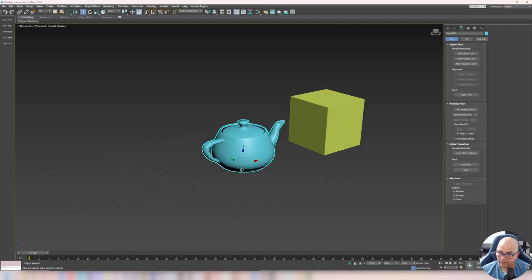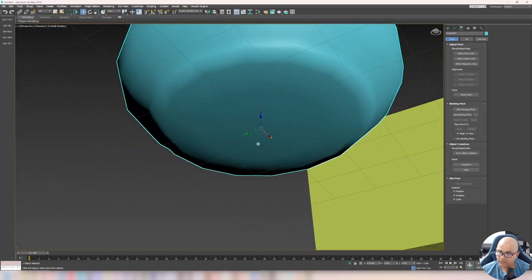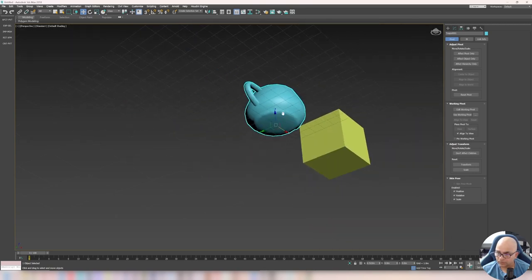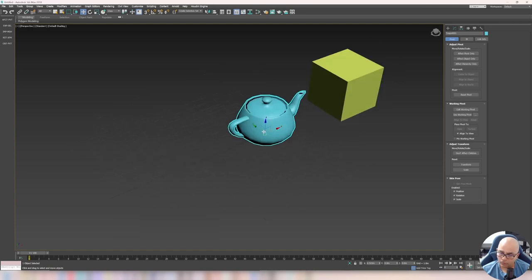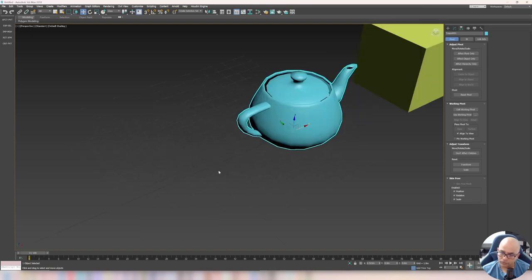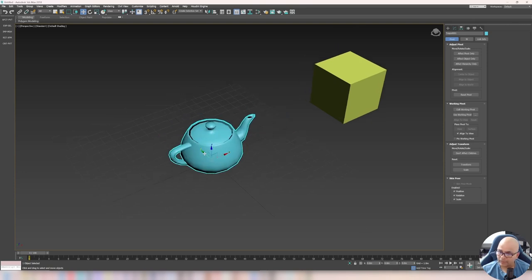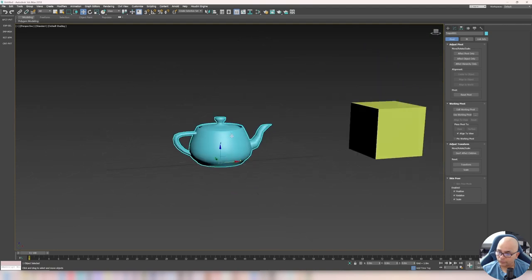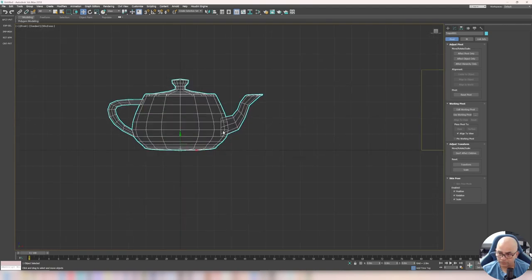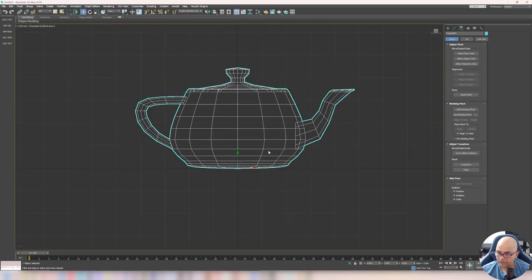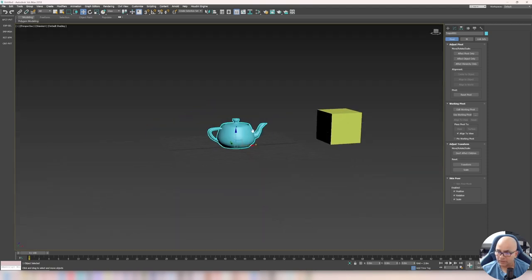Here I have a default Max teapot which you already know about, and it has a pivot point — right here where the 3D gizmo shows all three axes. I can move this object to the center of the world, that is 0,0,0 on X, Y, Z, just by changing these values. When I change the X value to 0 it will snap to the center of the world, and from the side or front viewport you can see it is perfectly aligned. Pivot point is really important in this matter.